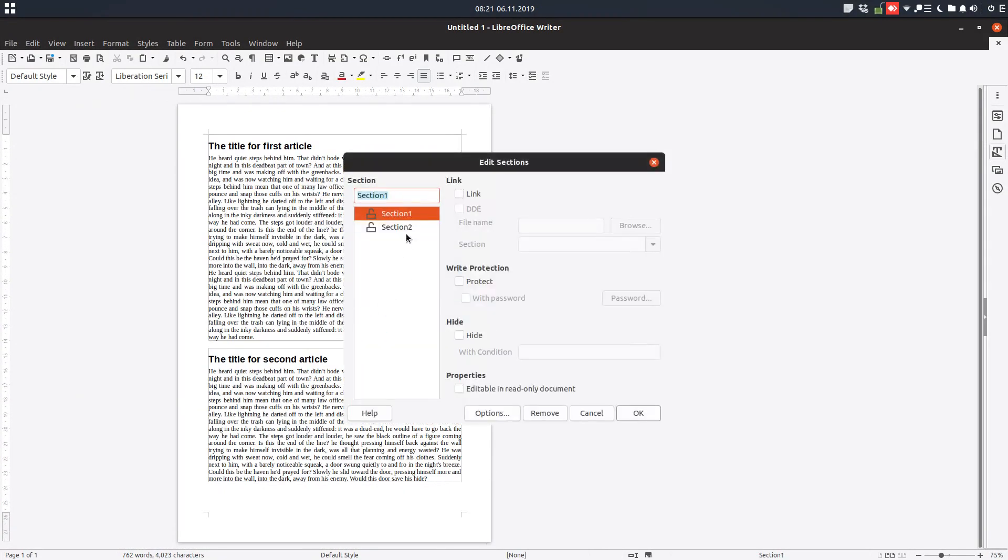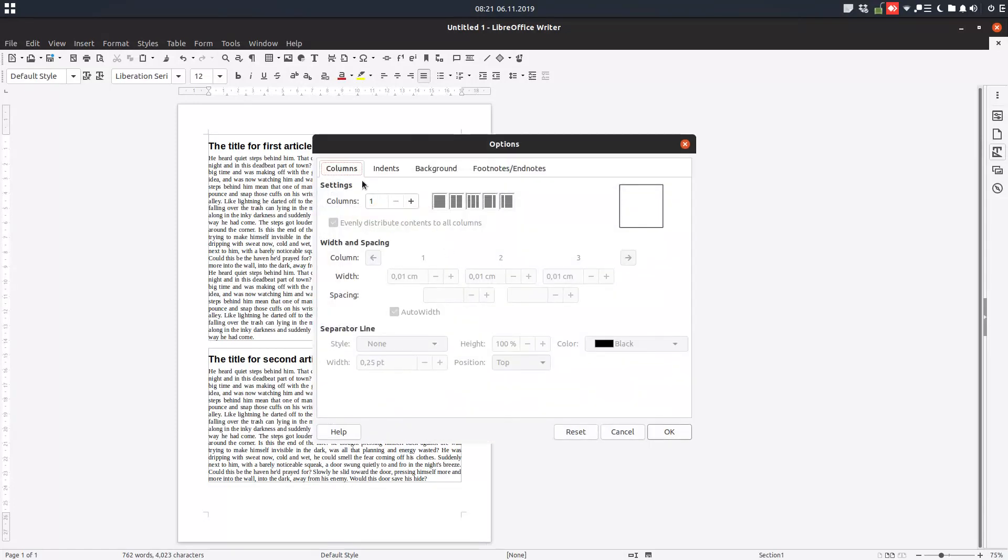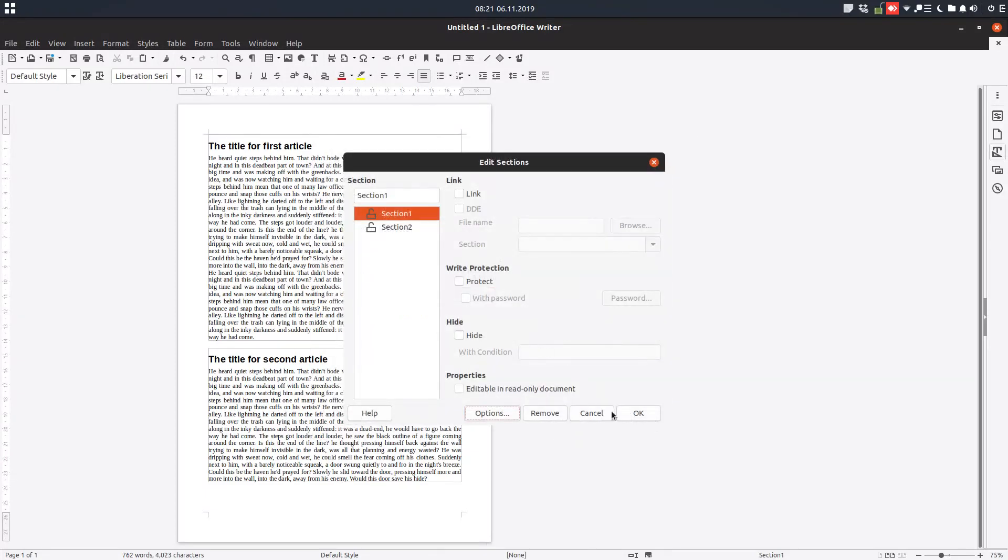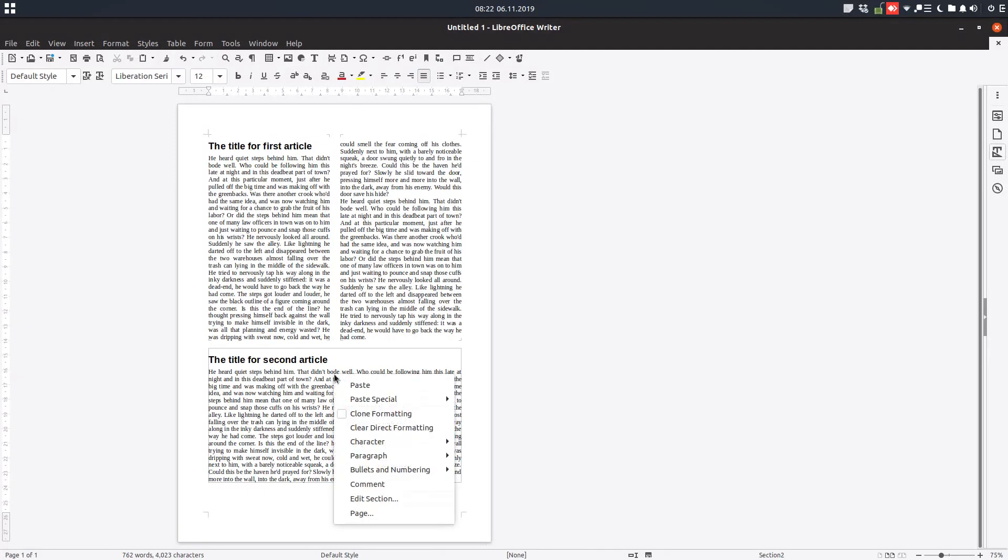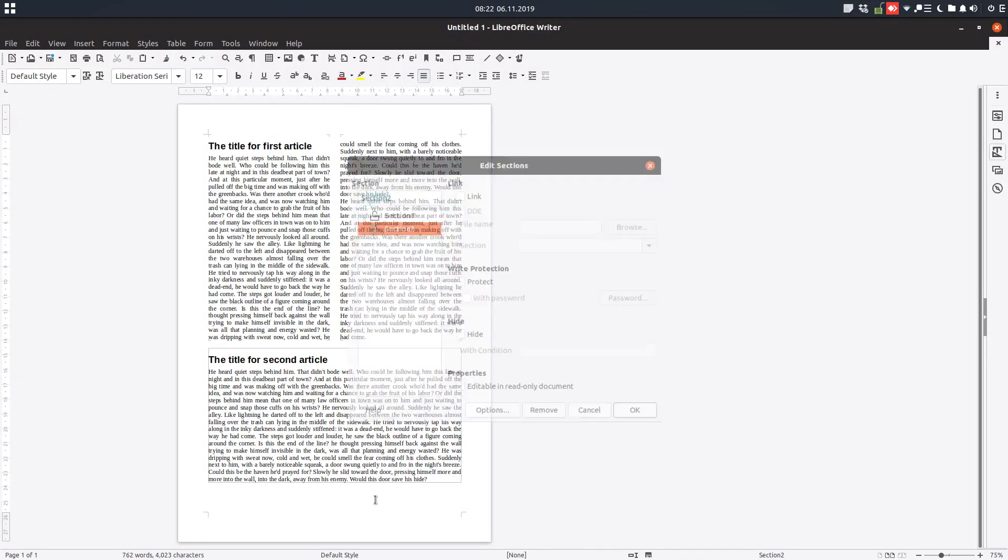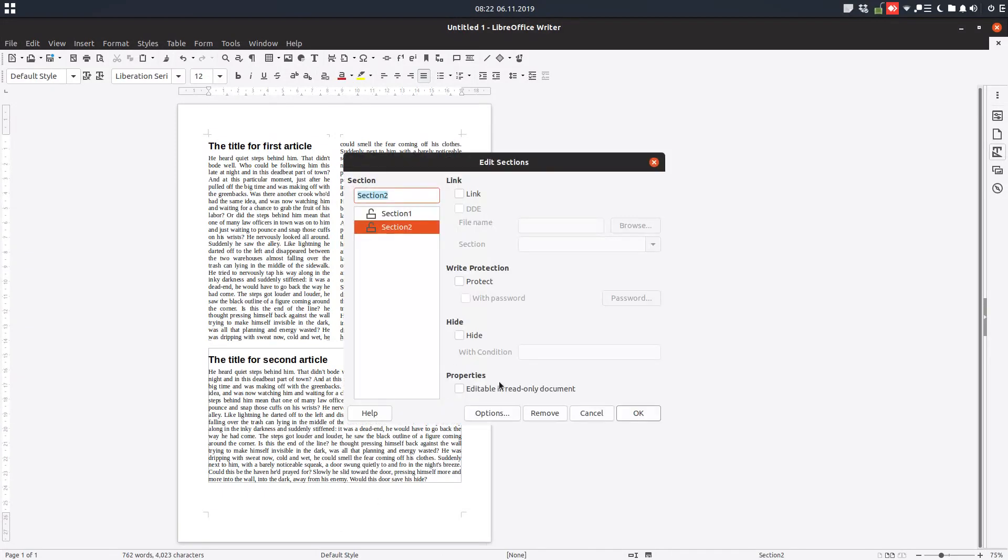We can right-click, edit section, and from here change to two columns, equal columns. Let's increase the space and after that we will uncheck that. First, you can see we have two equal columns here because we checked that. So LibreOffice is assuring us that we will have the article finishing on the same line or almost the same line as the first column.